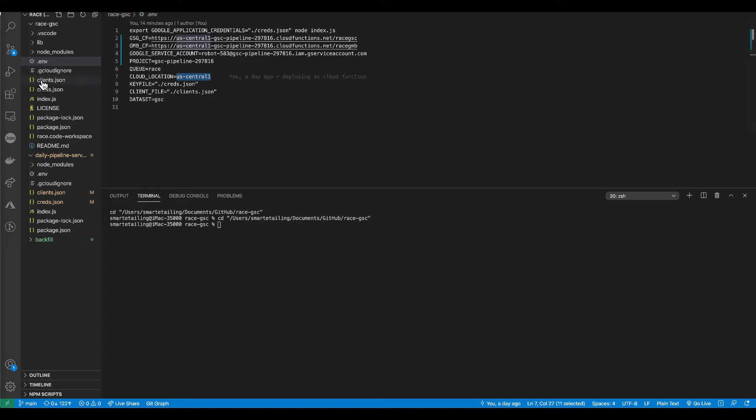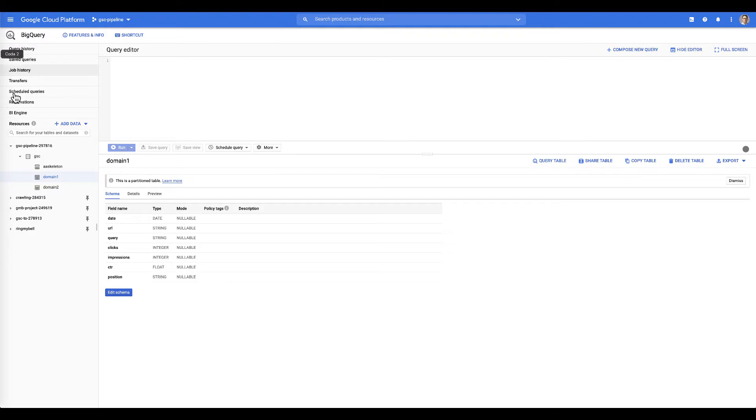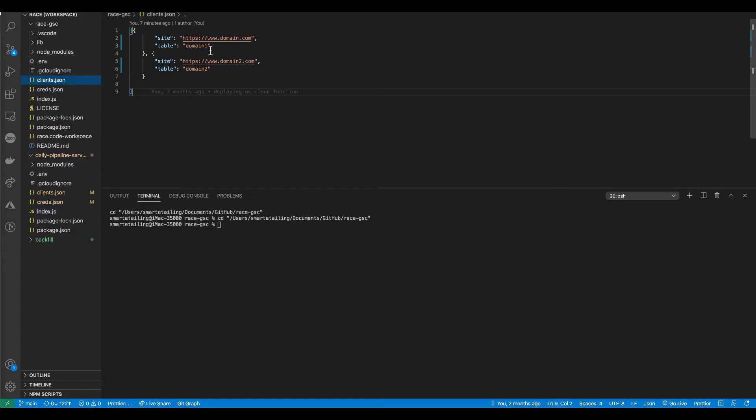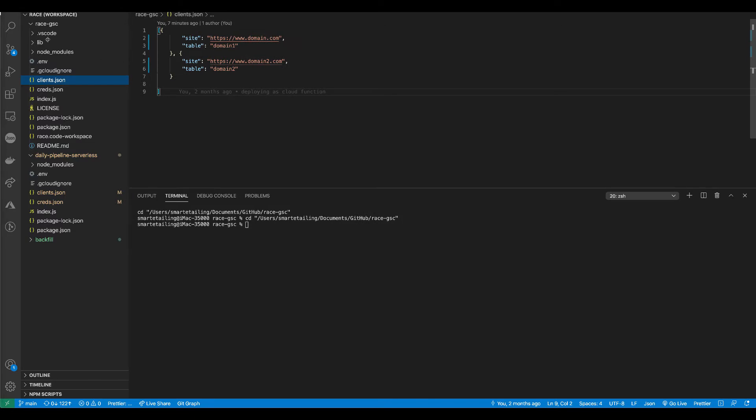And then let's look at our clients.json just to remind you how it's going to interact with BigQuery. Remember, when we look in BigQuery, I'm making a table for each of the different clients, domain 1 and domain 2 in this example. And you'll notice that for domain 1, we're pointing them to the table which will be called domain 1. Same thing for domain 2. And this is just how I structured it.